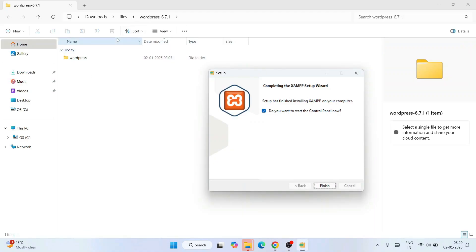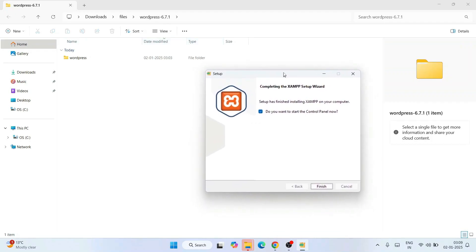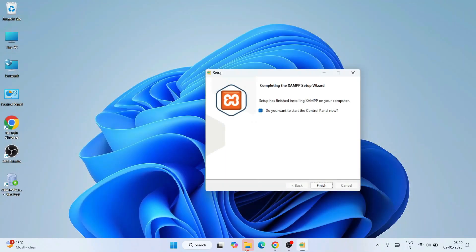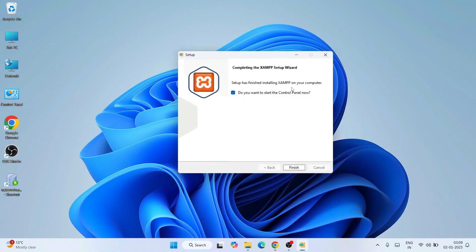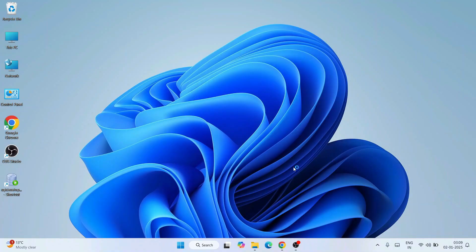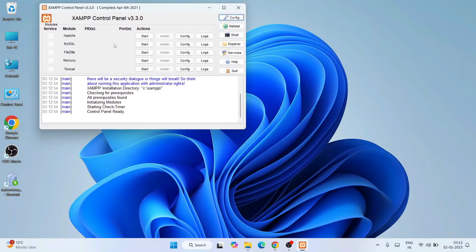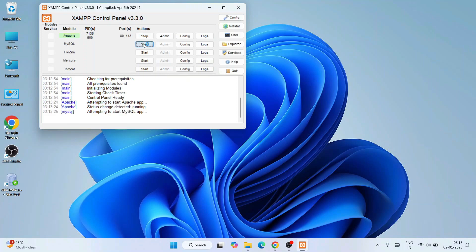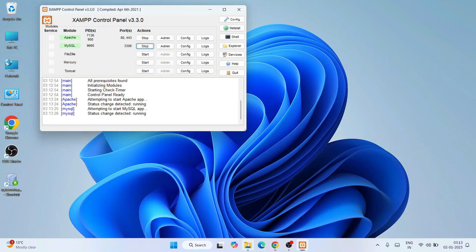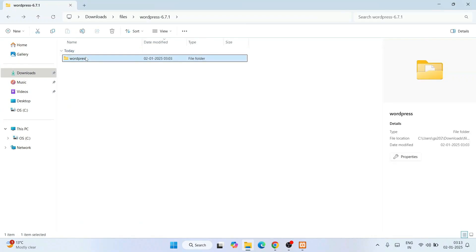WordPress is now fully extracted and XAMPP is also installed. Click Yes to start the control panel, then Finish. The XAMPP control panel is open. Let's start Apache and MySQL by clicking their Start buttons. Both PIDs and ports are now assigned for Apache and MySQL.